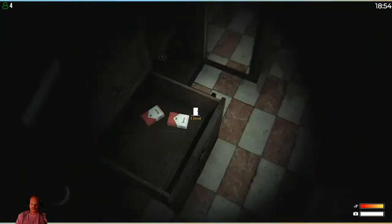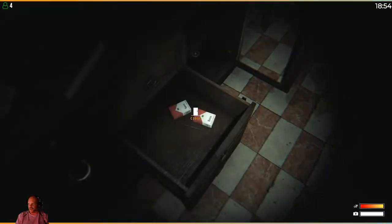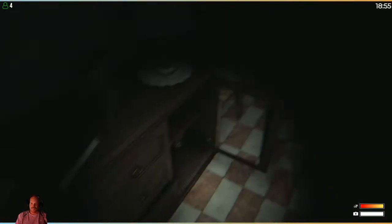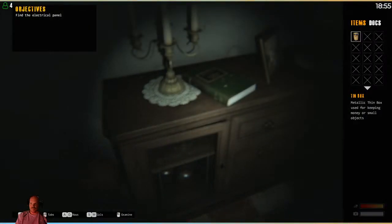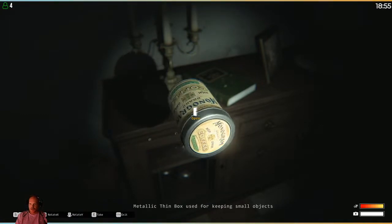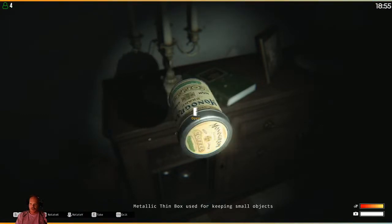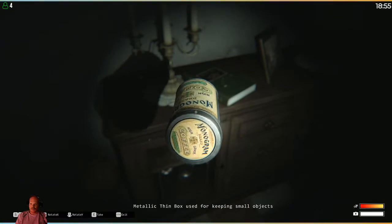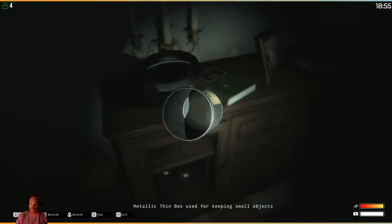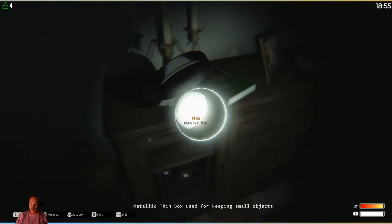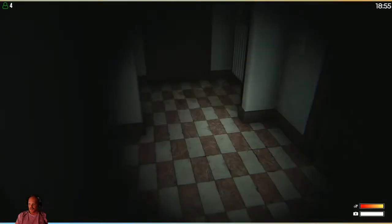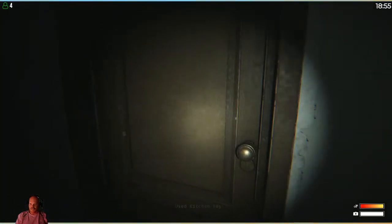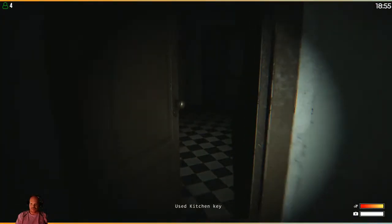Well, I still can't pick those up. Okay. Use for keeping money or small objects. Examine. Oh wait, I can open it? Hey, a key. The kitchen key. But where's the kitchen? Oh, right there.